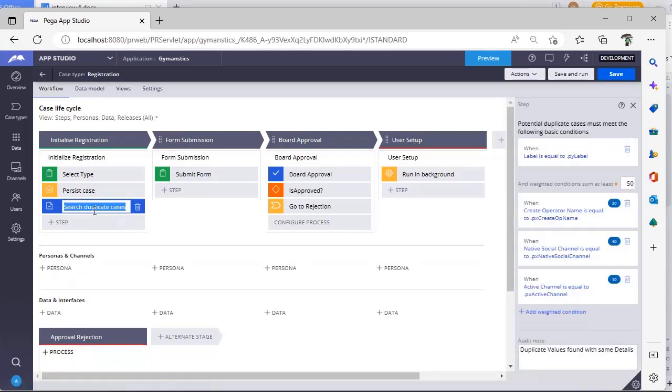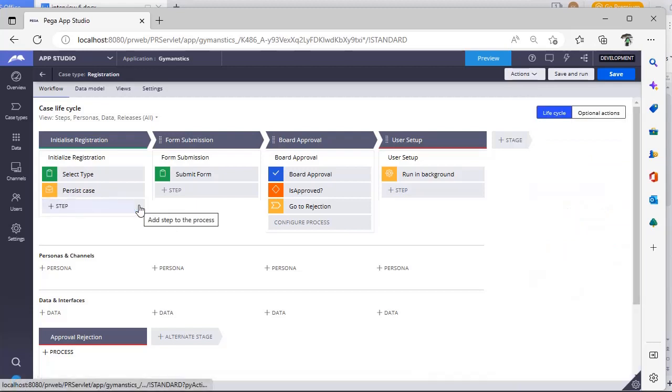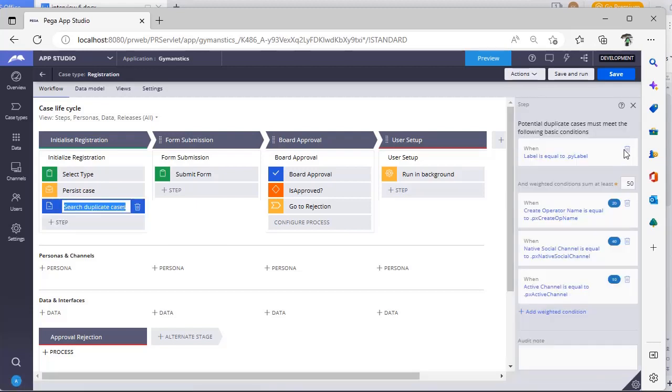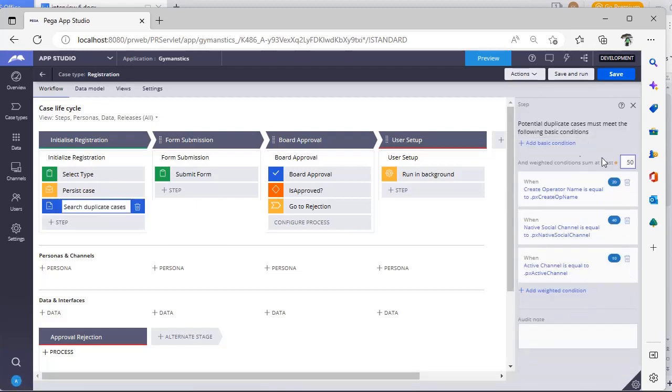As I have already added this, it is showing like this. So here, if you see, I have already configured this but I am deleting this just to show about this video.